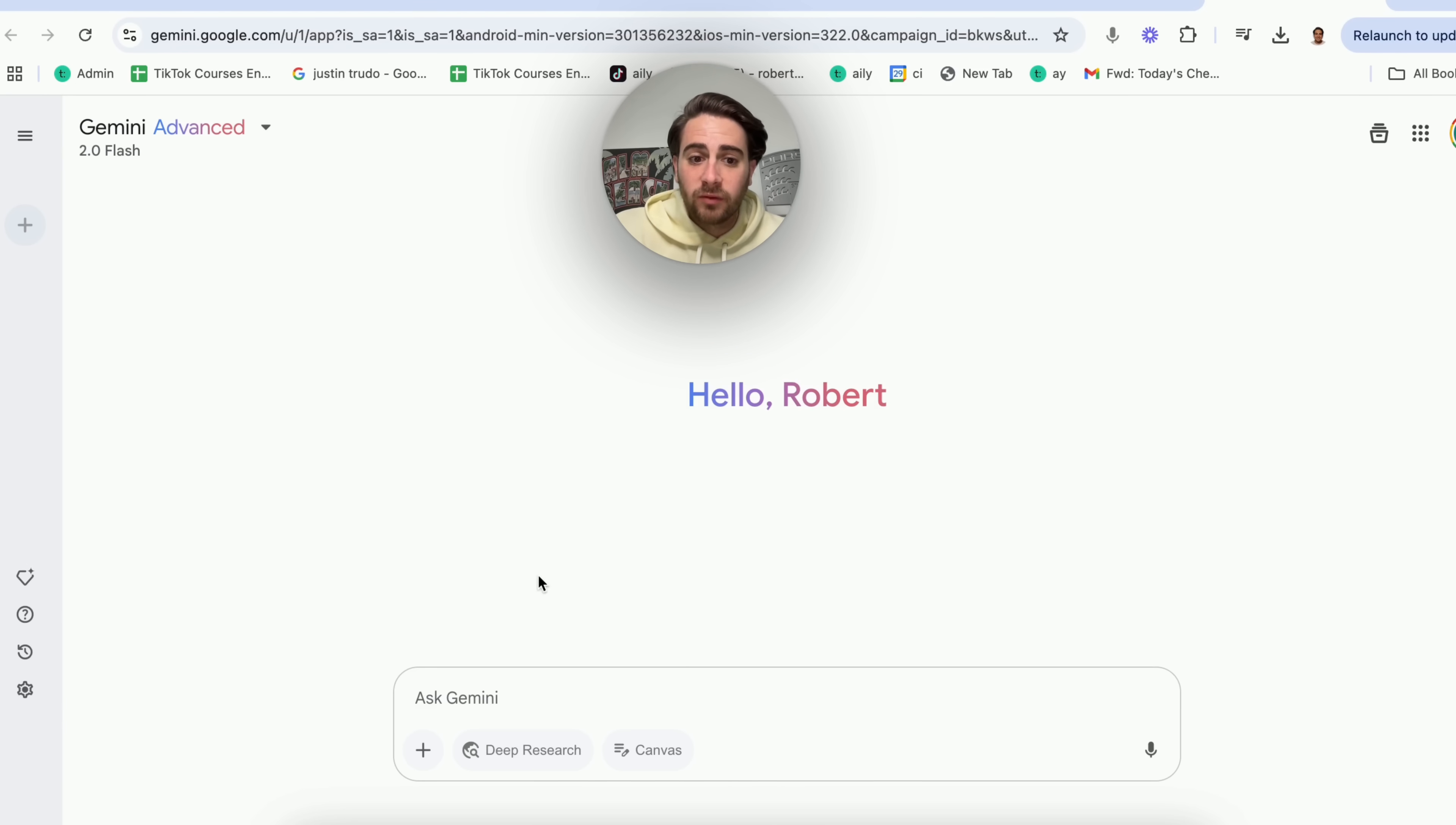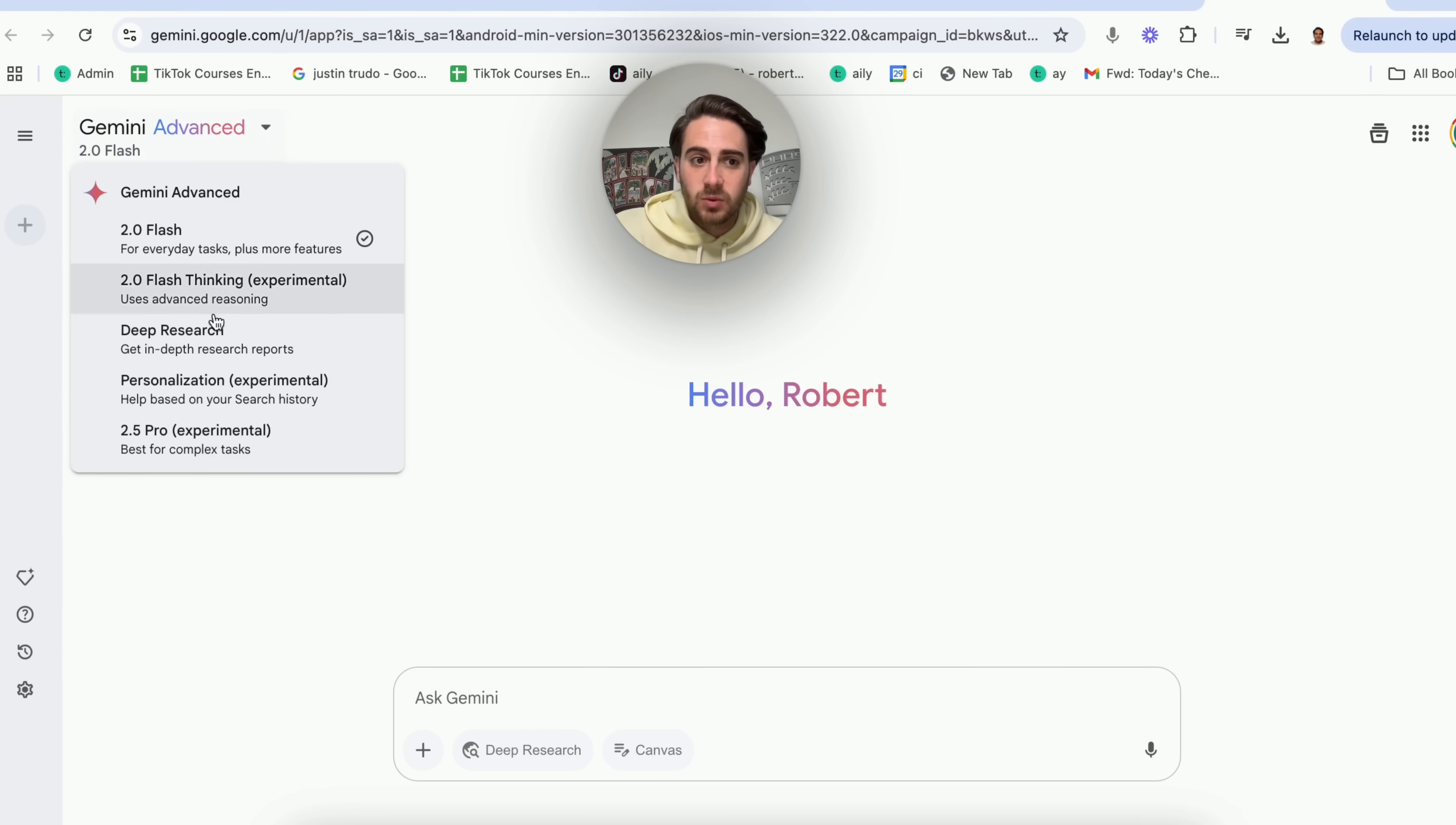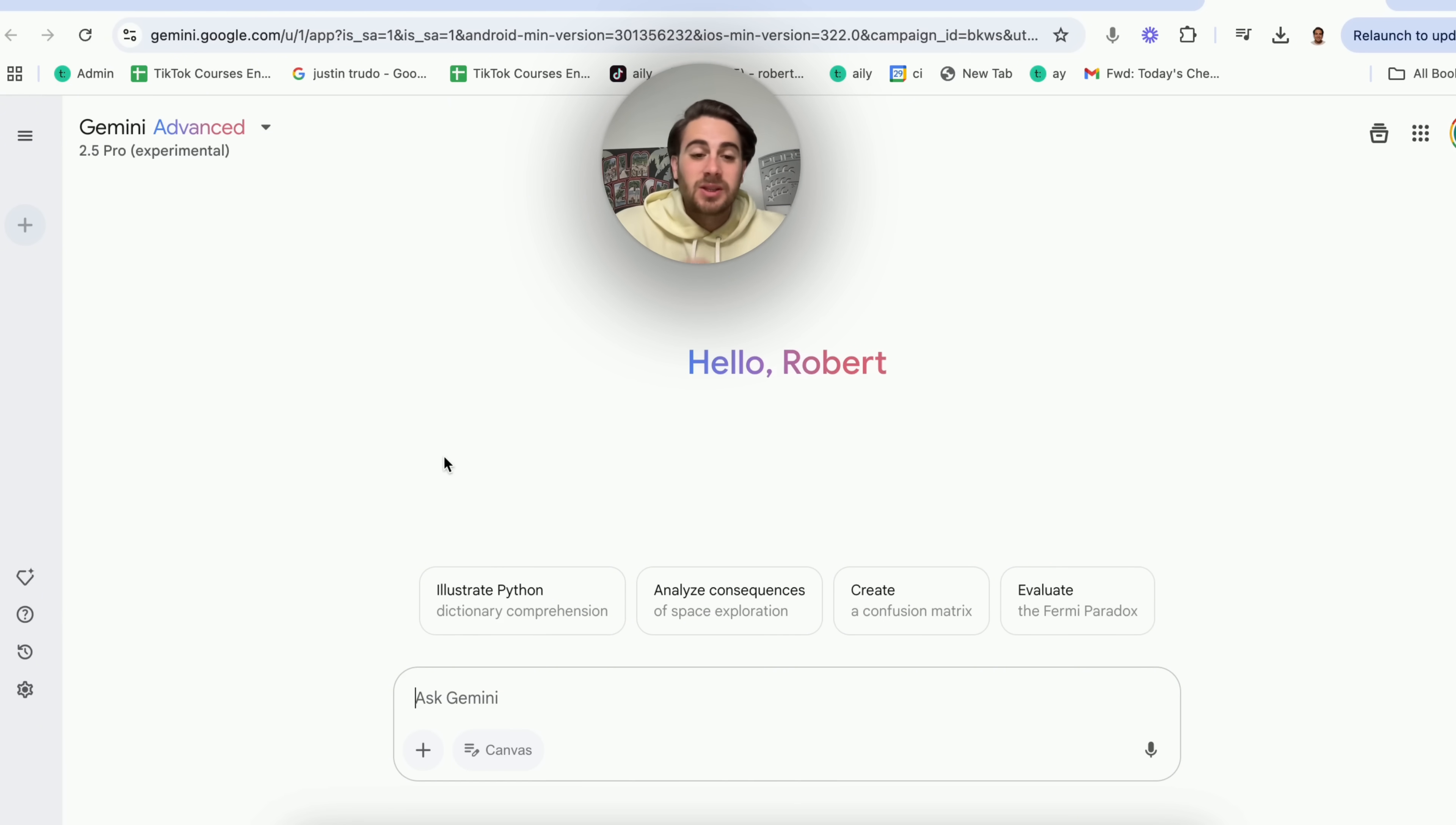If we come over to 2.0 Flash right here, we'll also see we have deep research and we have canvas. Well, guess what? If we come over to 2.5, we don't have deep research right now. I do think that this is going to come to this. I just think it's going to take a few days for them to actually be able to do that.